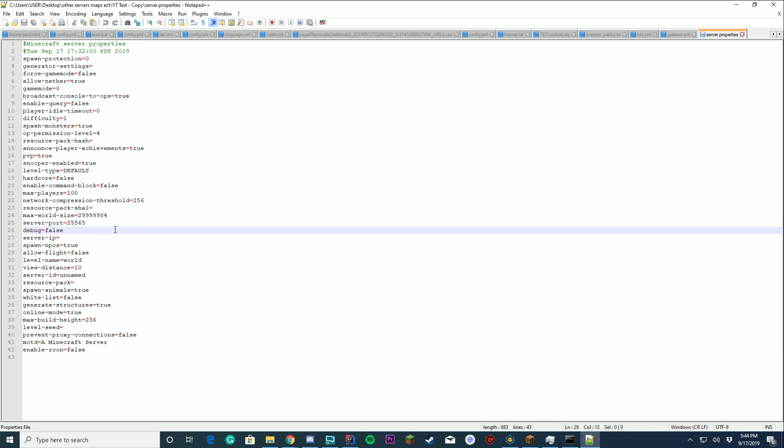Debug. Should be false unless you have a host or somebody wanting it to be true. The server IP will be blank unless your host presets it for you. It could normally would be 0.0.0.0 or one of those. But if it's on local host, there won't be anything. You don't have to worry about it.